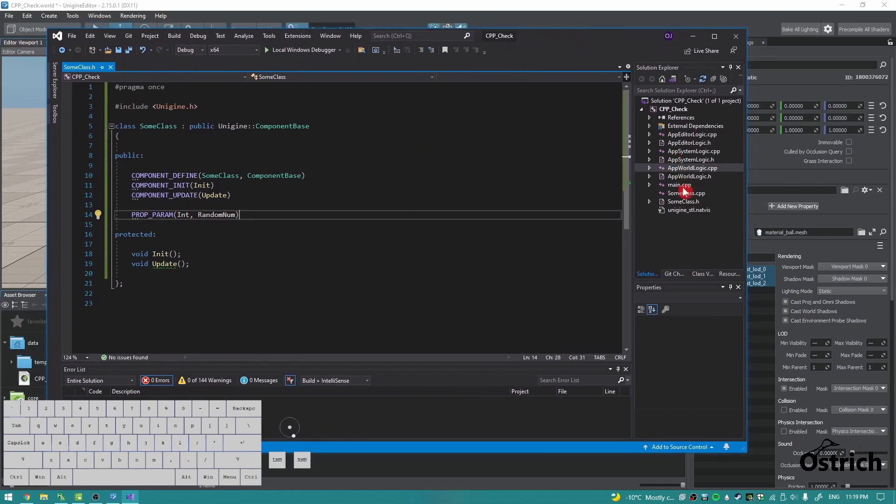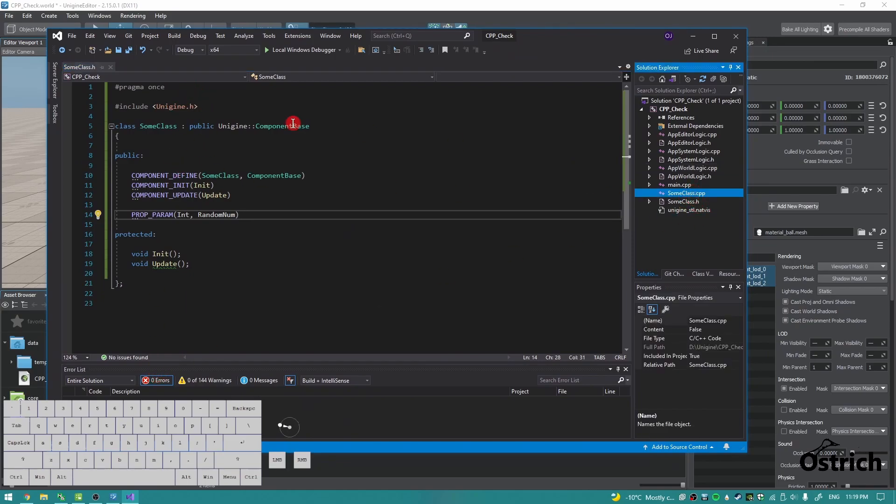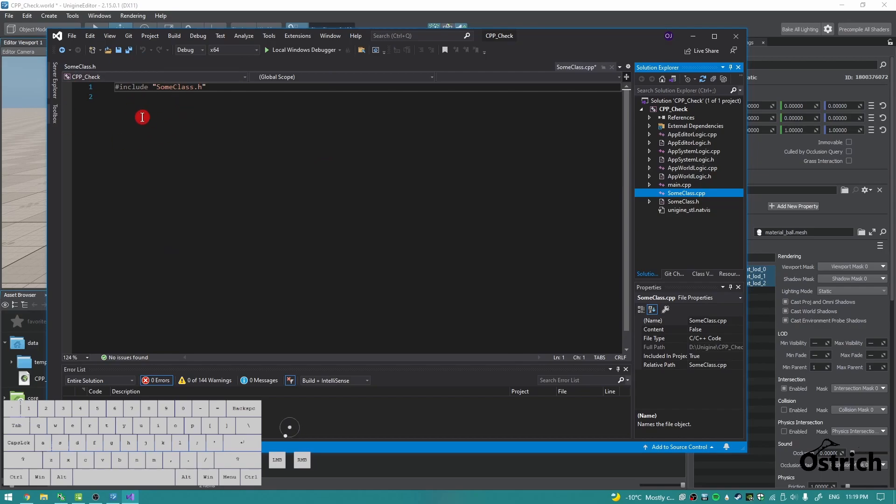So let's say we actually want to register this component because it's not fully registered yet. We have to register it. So now let's go to the main class.